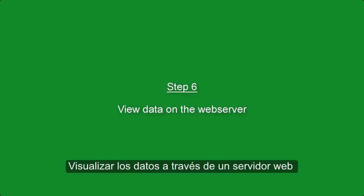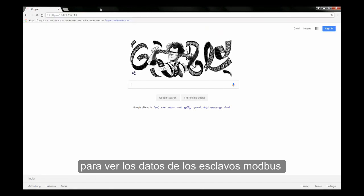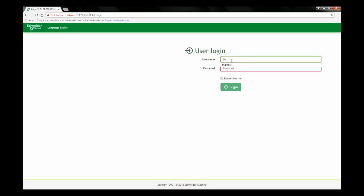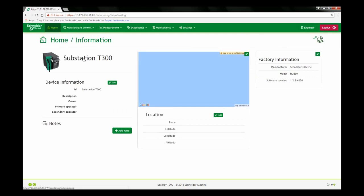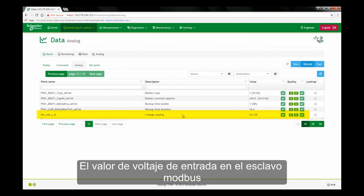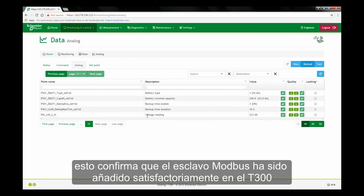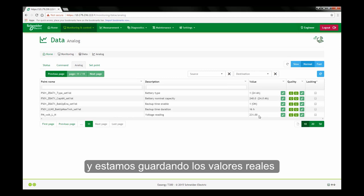Step 6: View Data on the Web Server. Log on to the T300 Web Server to view the Modbus Slave device data. The voltage input level on the Modbus Slave device as seen on the T300 Web Server is also 231 volts. This confirms that the Modbus Slave device was added successfully to the T300 and is communicating with the ESERGY T300 with the correct data recorded.